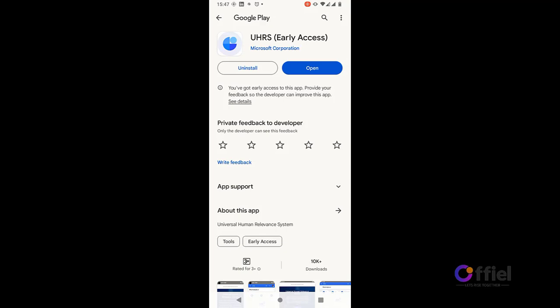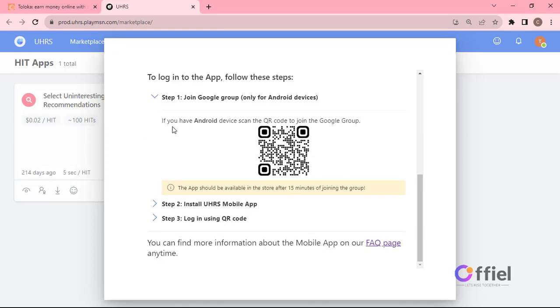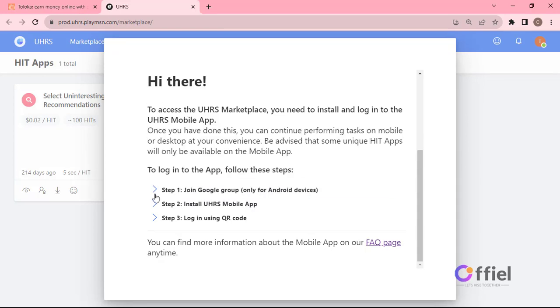After downloading please do not open the app. I repeat, do not open the app. Just close the play store app and go to the next step.